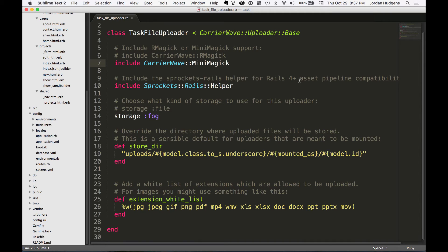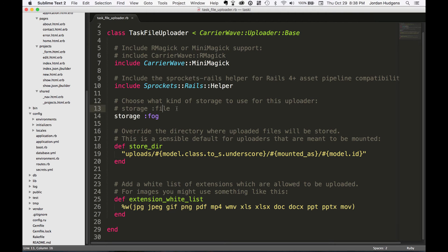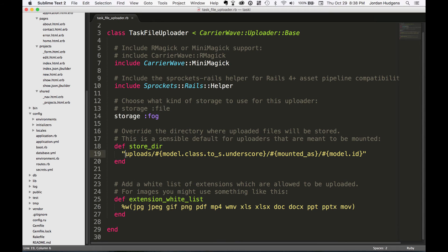For storage it's not using the file system, it's using Fog. You usually don't like to use the file system, especially on Heroku, because Heroku does some weird things with temporary files where it can remove them and do some things that you really don't want. So we're going to use Fog, and we're going to set up Fog in the next videos.